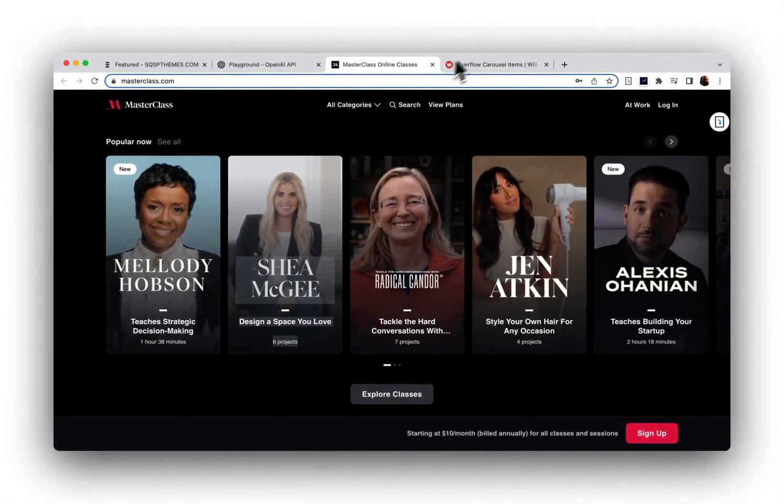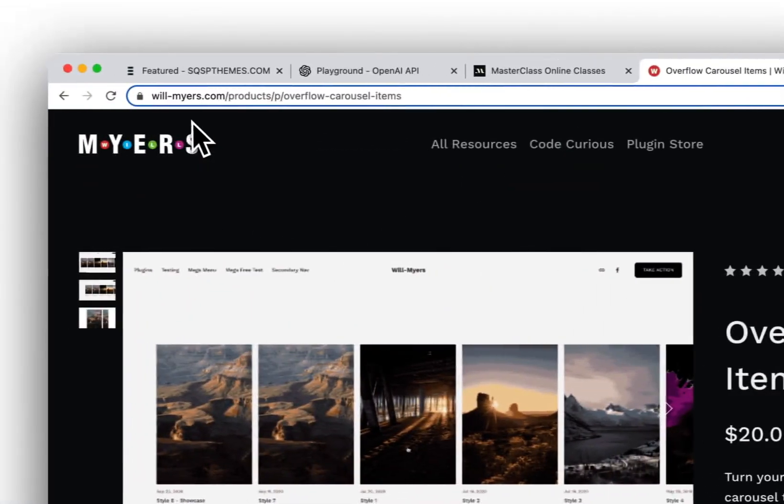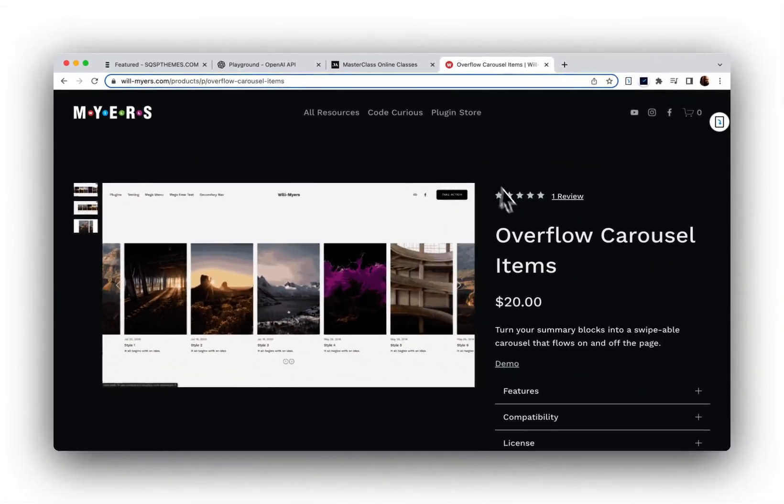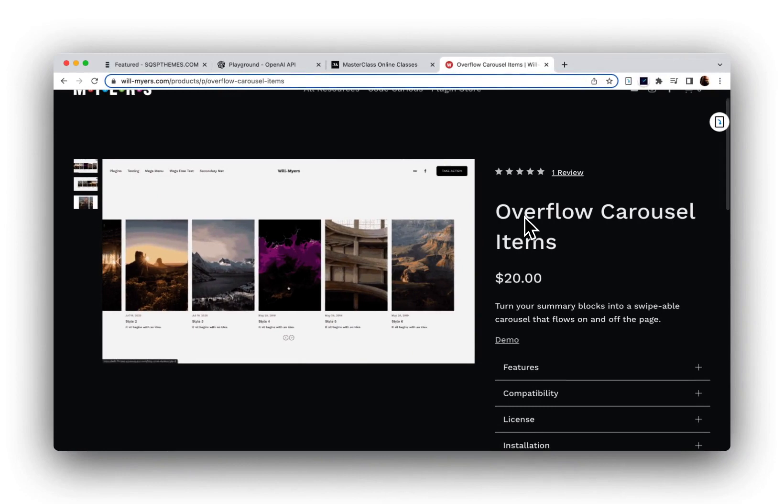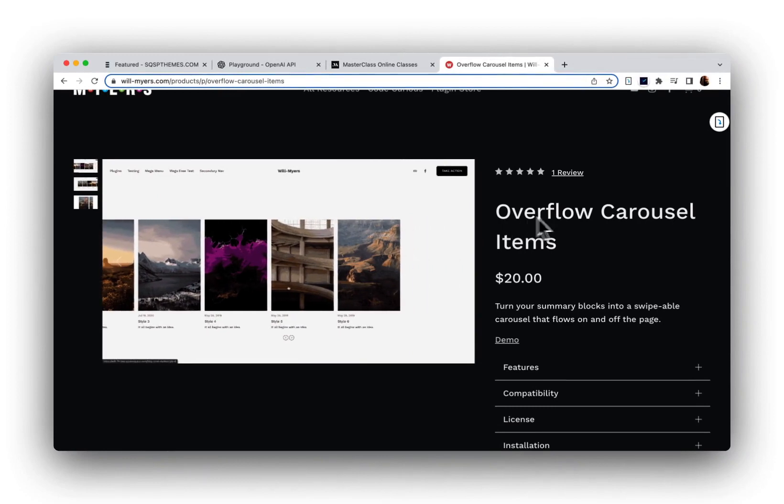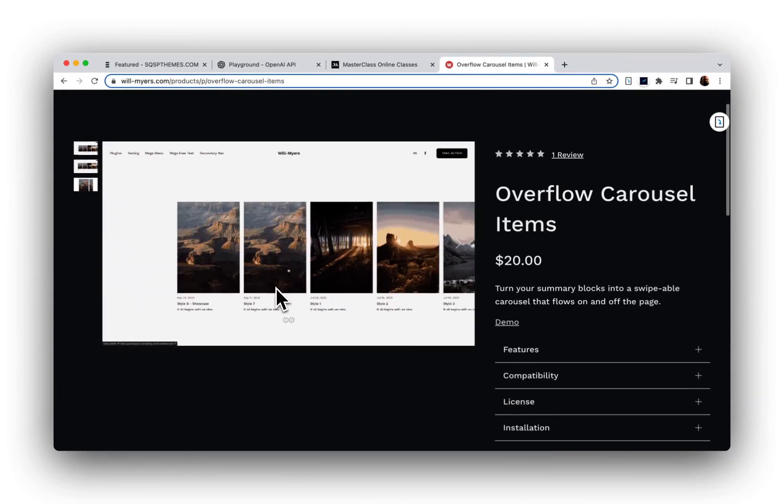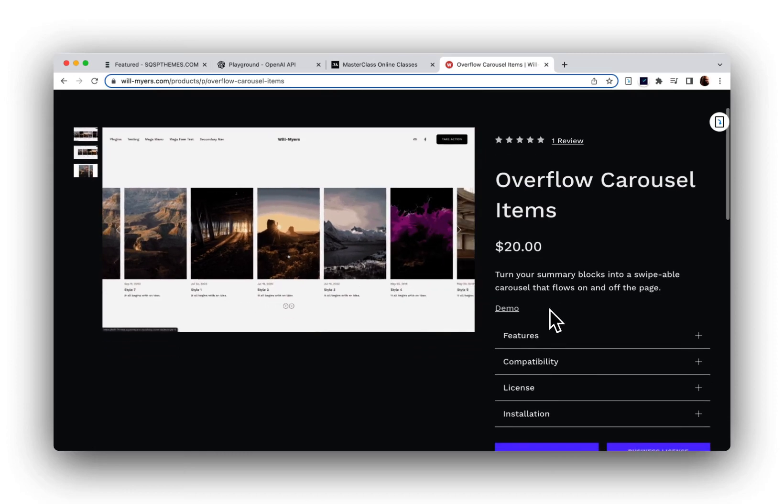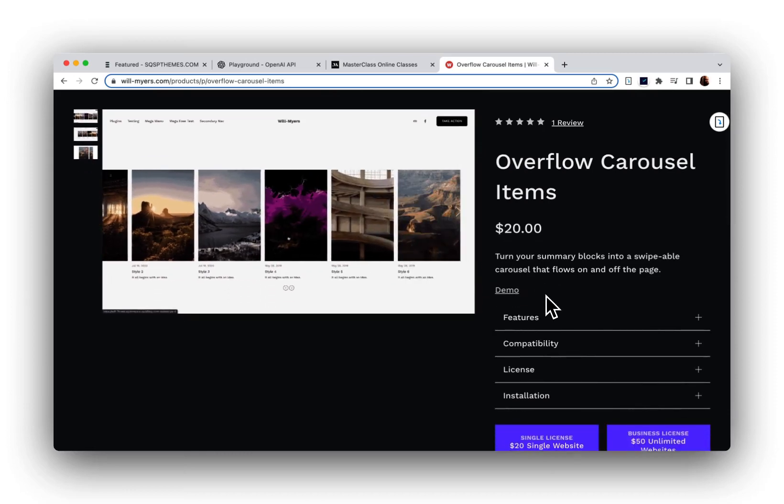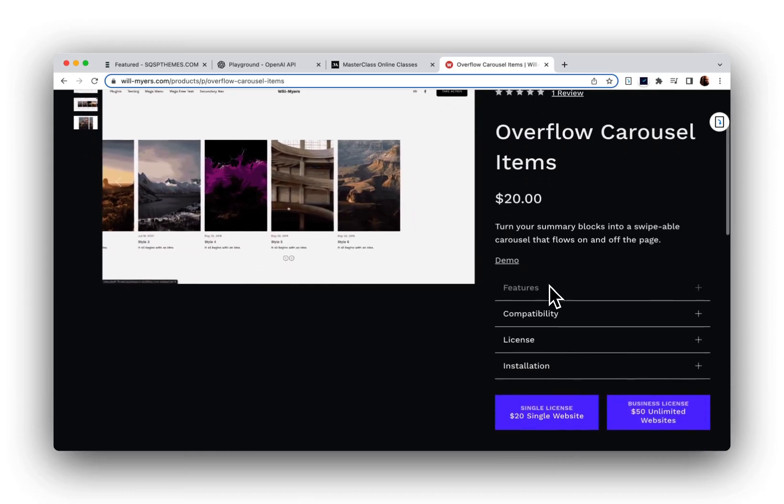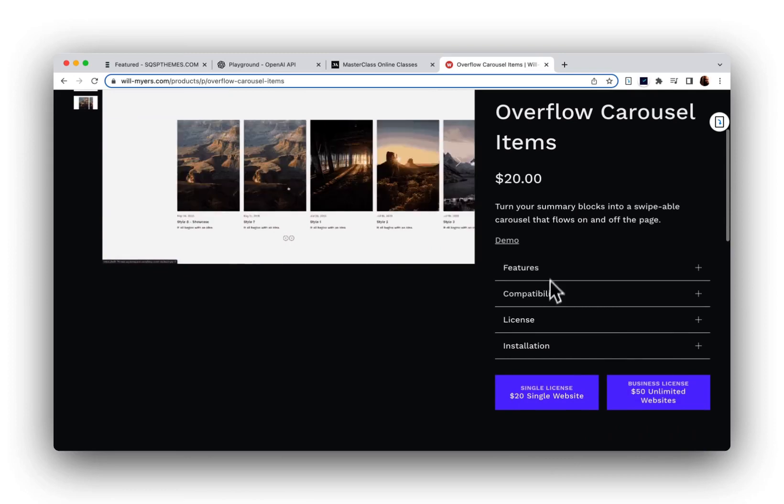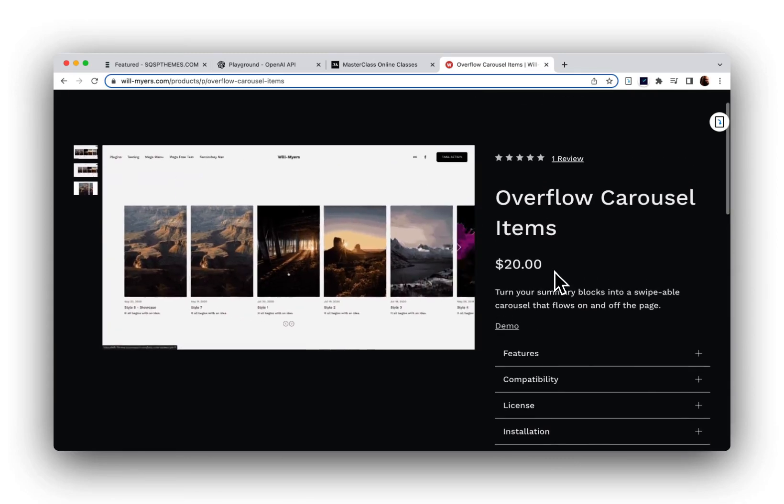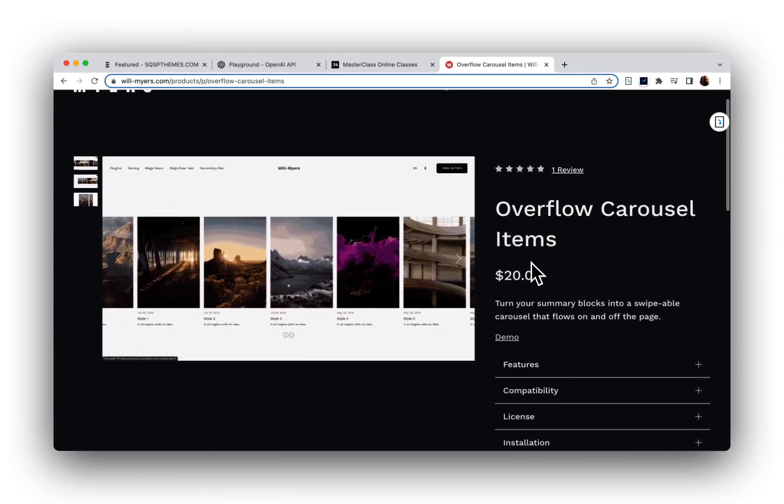Now a quick Google search reveals that Will Myers has a plugin specifically for this overflow carousel items, and a quick look at the demo shows it will get us half of the functionality that we need. I'll put a link below this video so you can check it out for yourself.